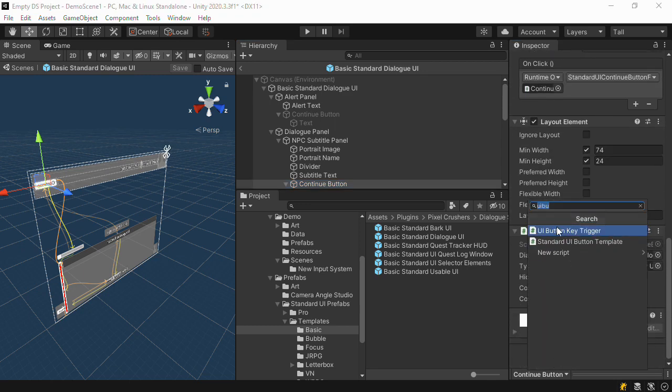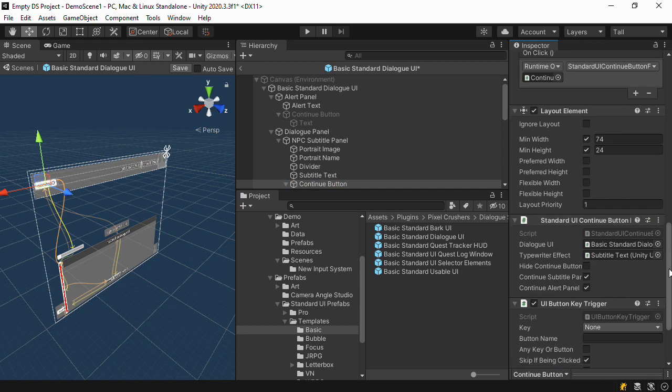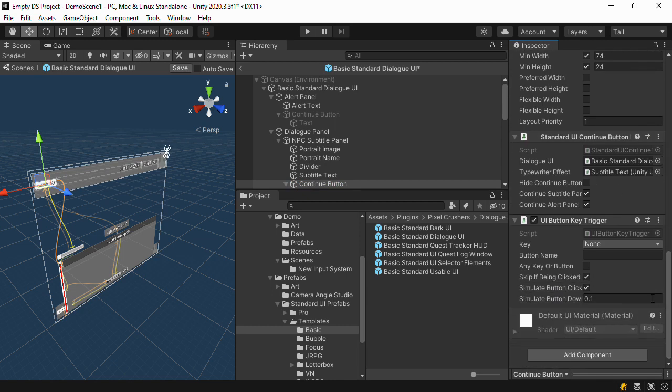You can add a UIButtonKeyTrigger and then set button name to a registered input action.